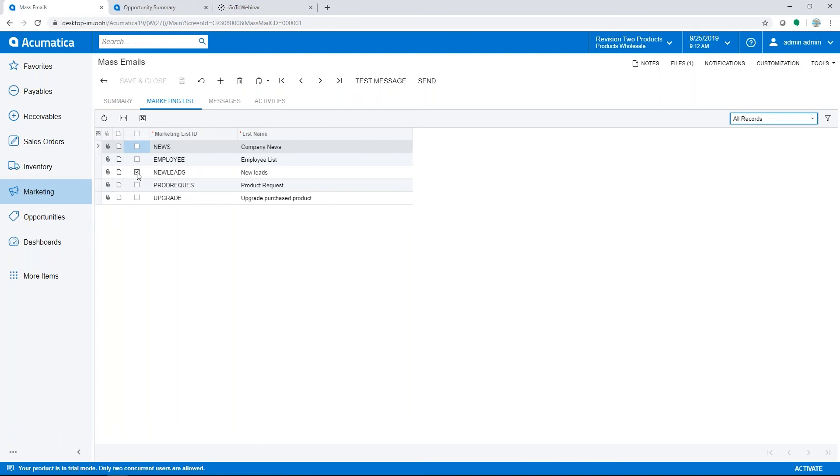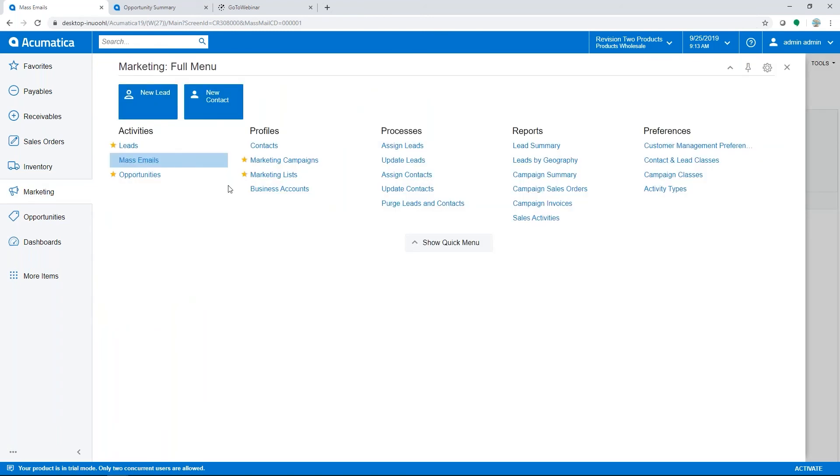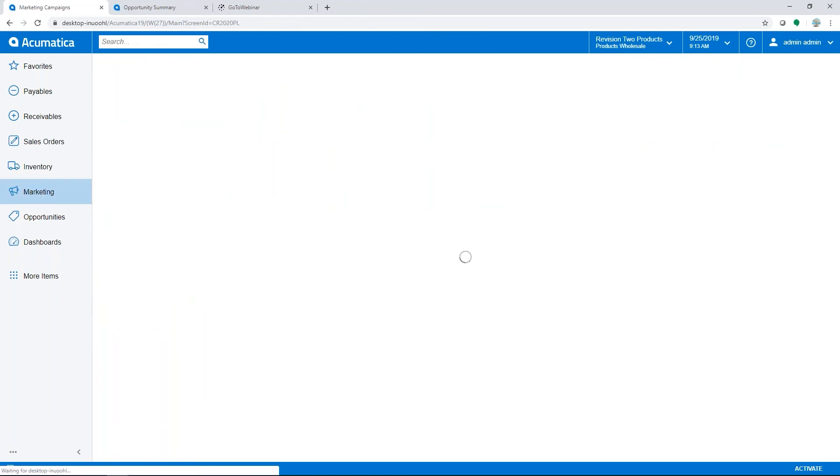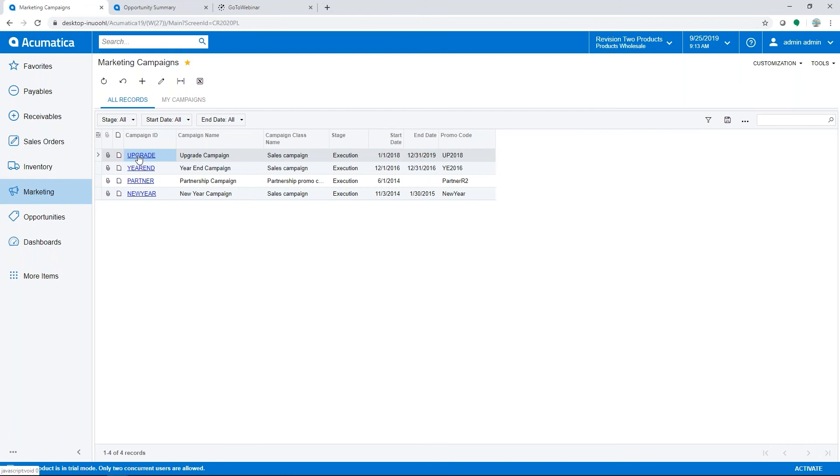And then you have the capability, once you have it all set up, to test the message, and then you would hit send to send it out to all the recipients. Additionally, you can set up marketing campaigns. We're going to take a look at this upgrade campaign.